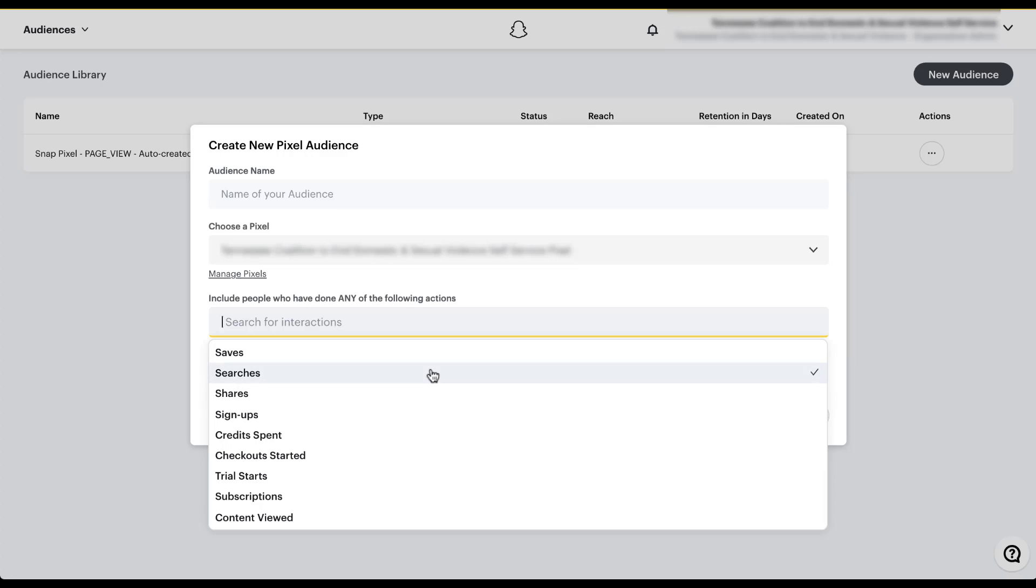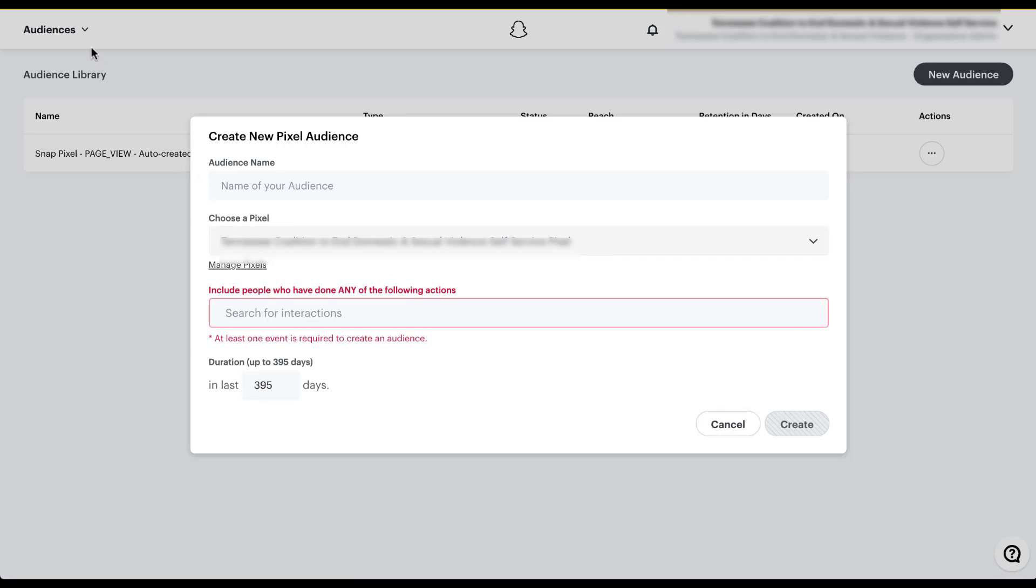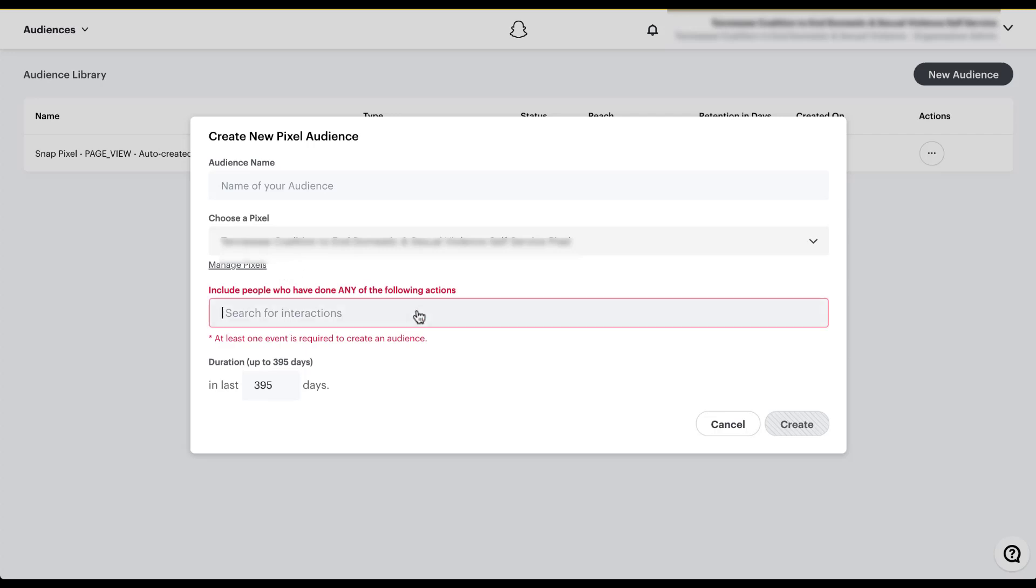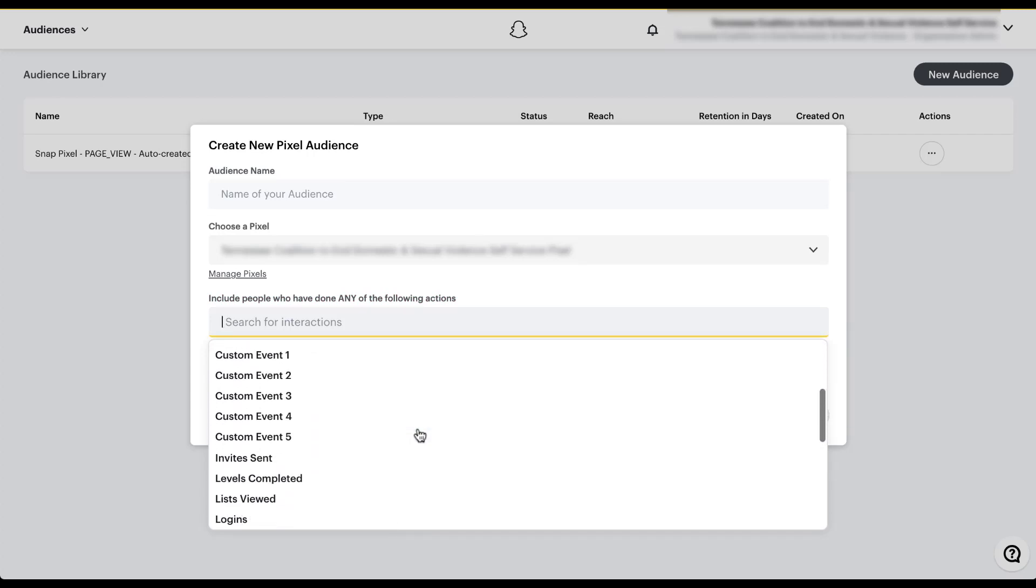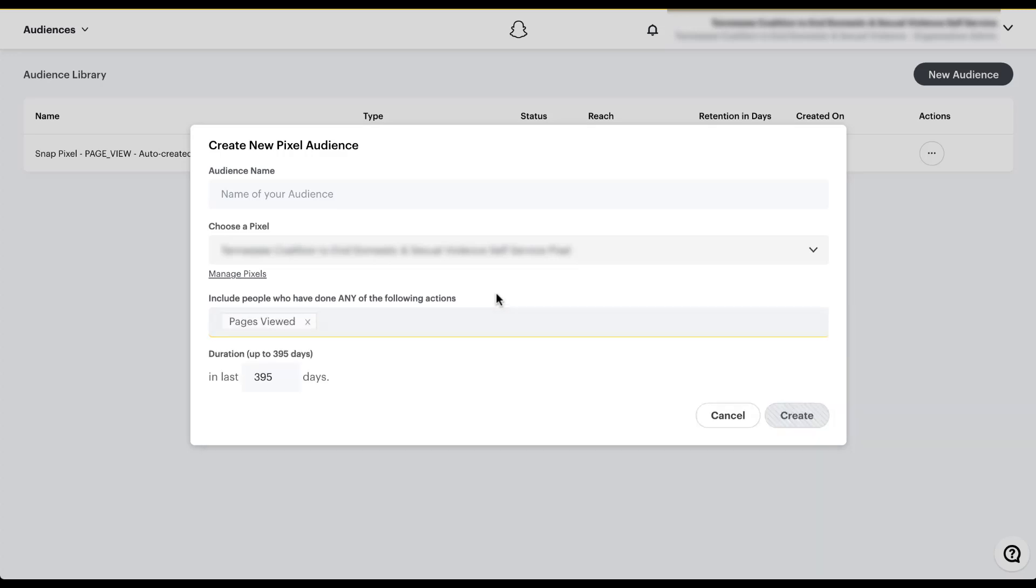To set these different interactions up, you can either come over here to manage pixels, or you can go to the events manager from the main navigation in the upper left. Either way, you will need to set up custom events with your pixel through manual updates to your code. That is not what this video is about today. So I'm going to skip that part. But based on how you want to target people, you can utilize any of these events and then label them in here. So let's just say we want to go with pages viewed, and then we'll click out of here.